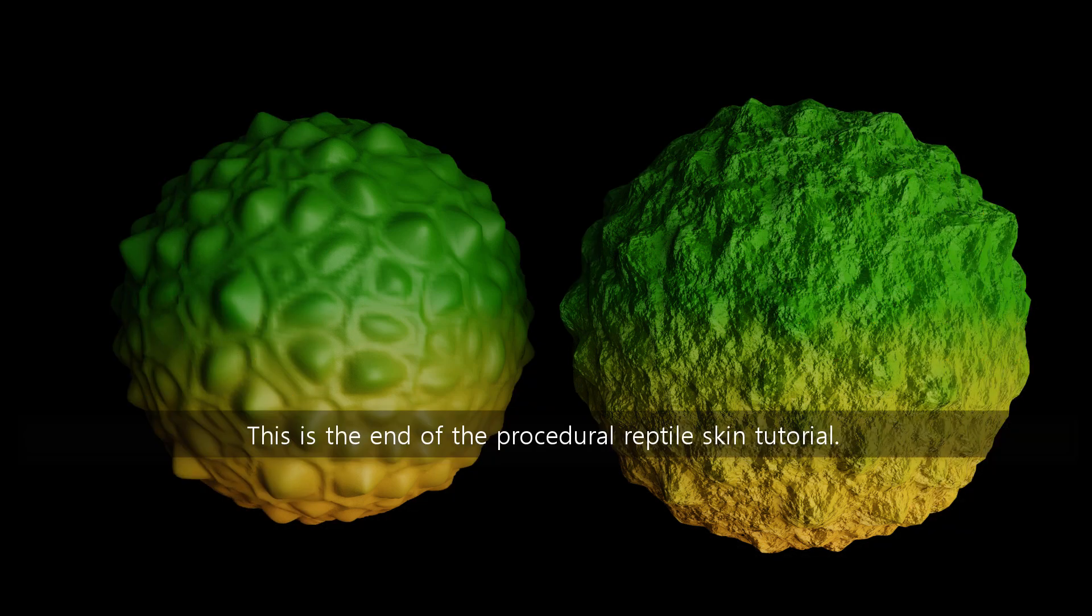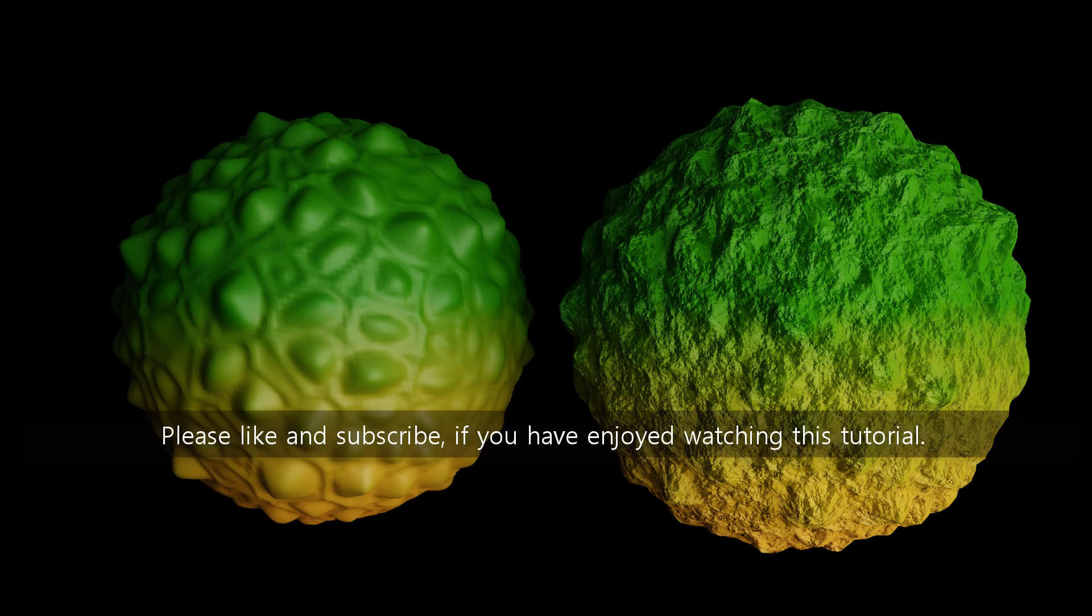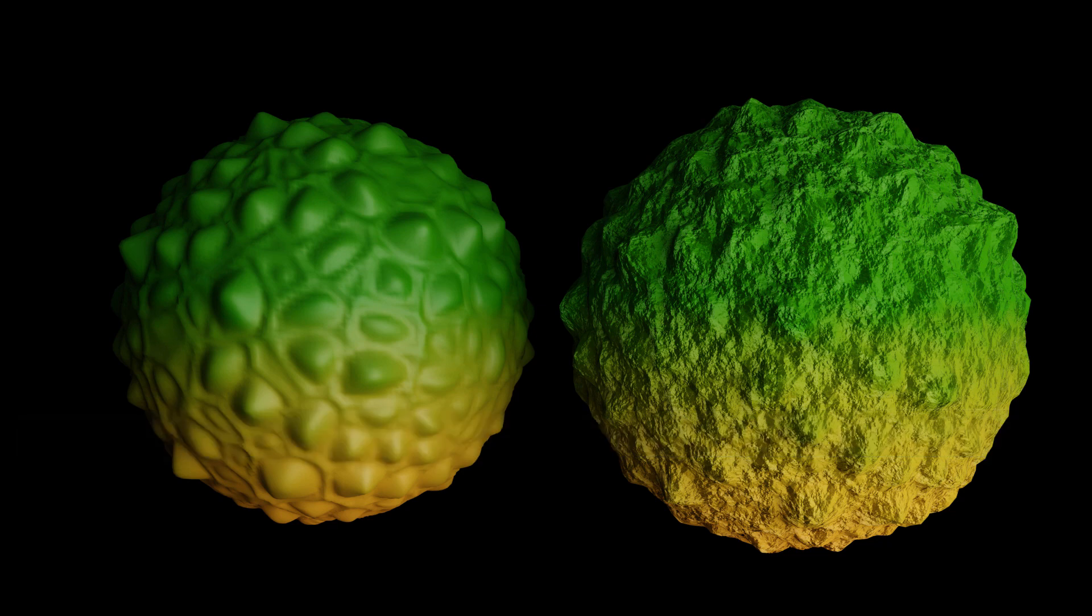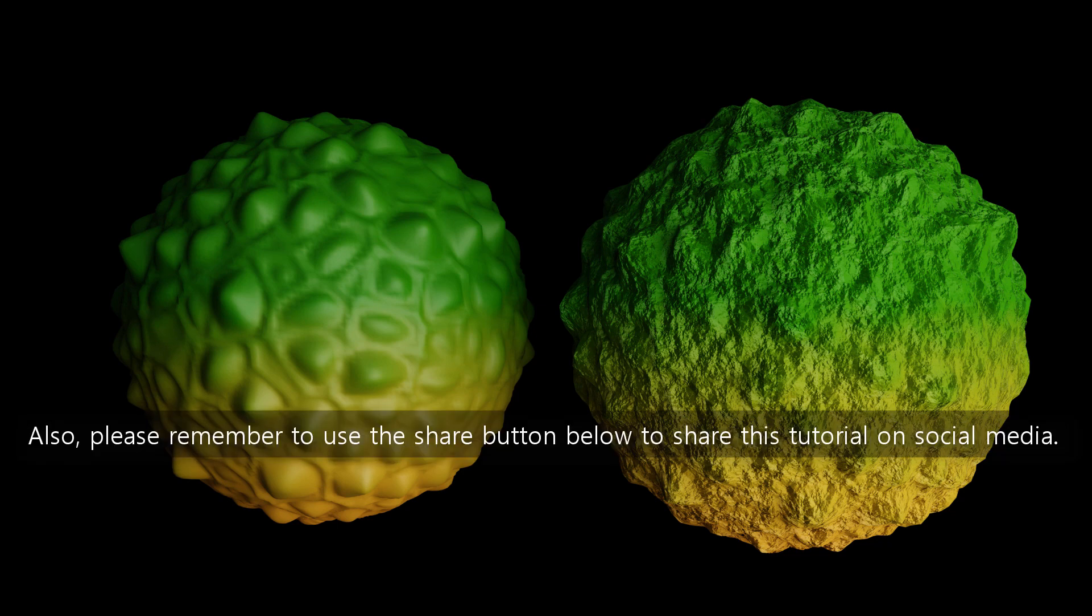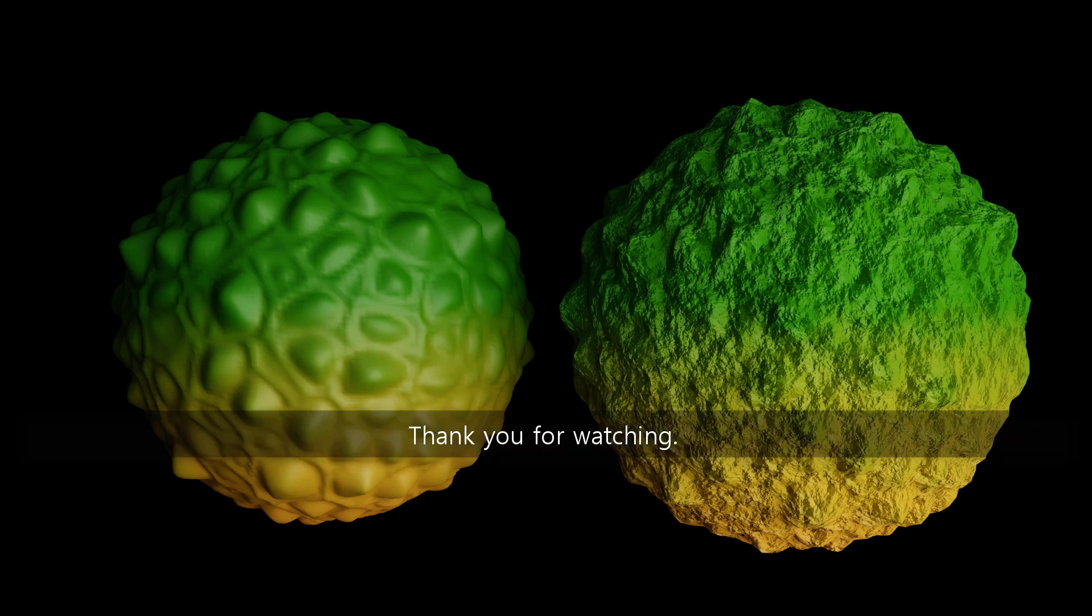This is the end of the procedural reptile skin tutorial. Please like and subscribe if you have enjoyed watching this tutorial. Also, please remember to use the share button below to share this tutorial on social media. Thank you for watching.